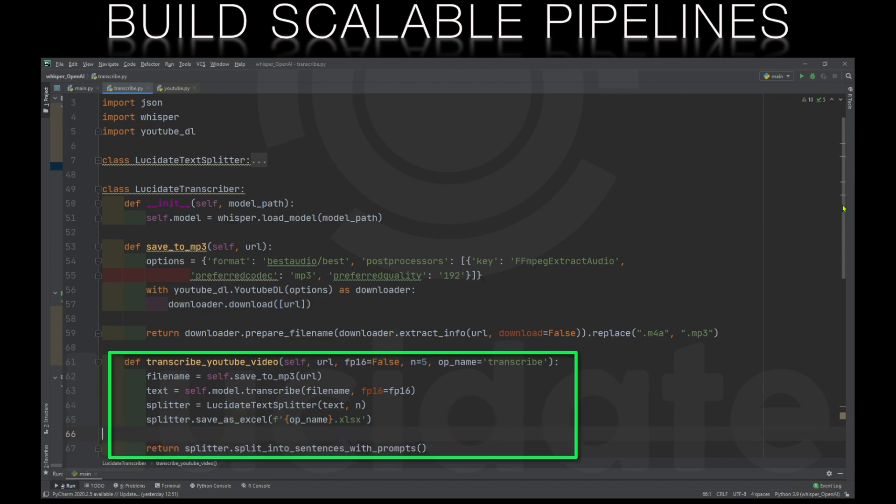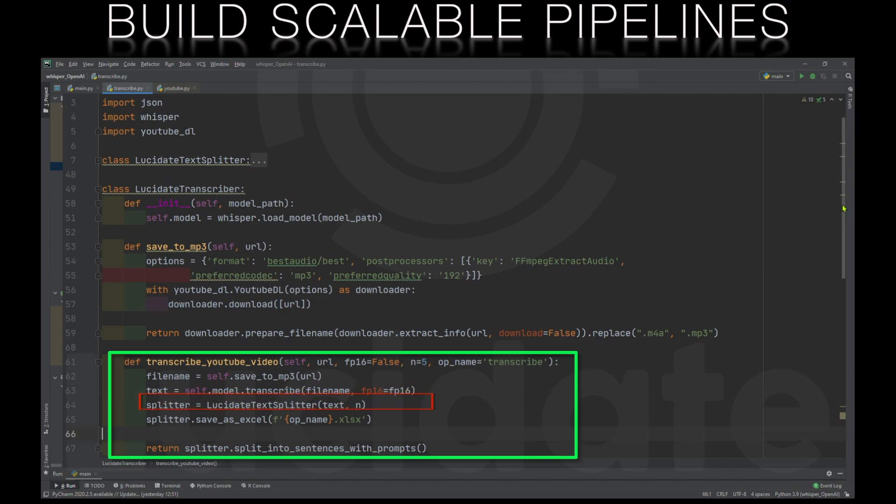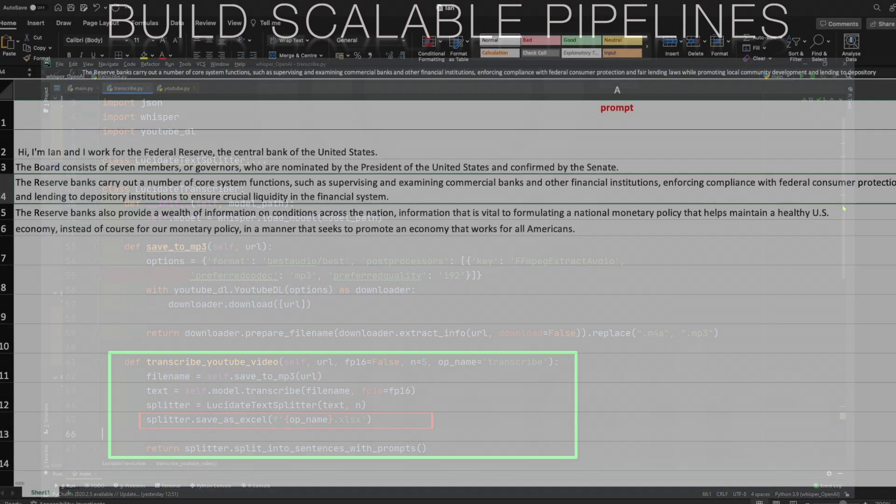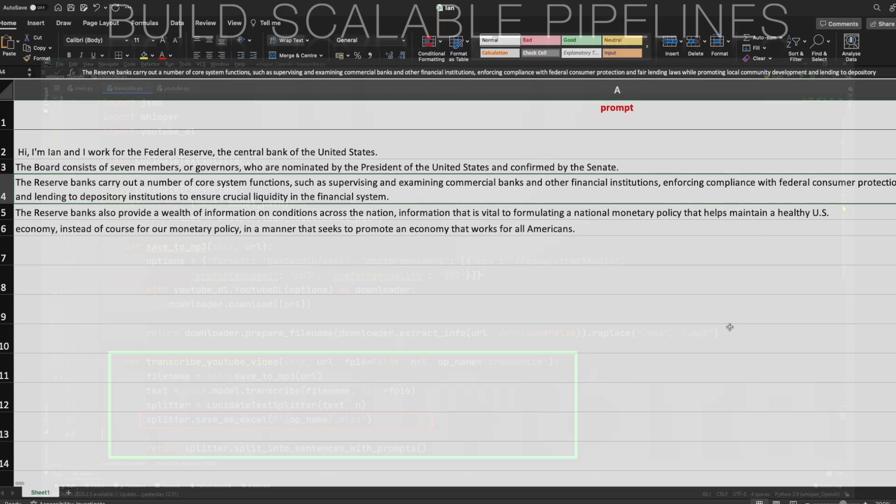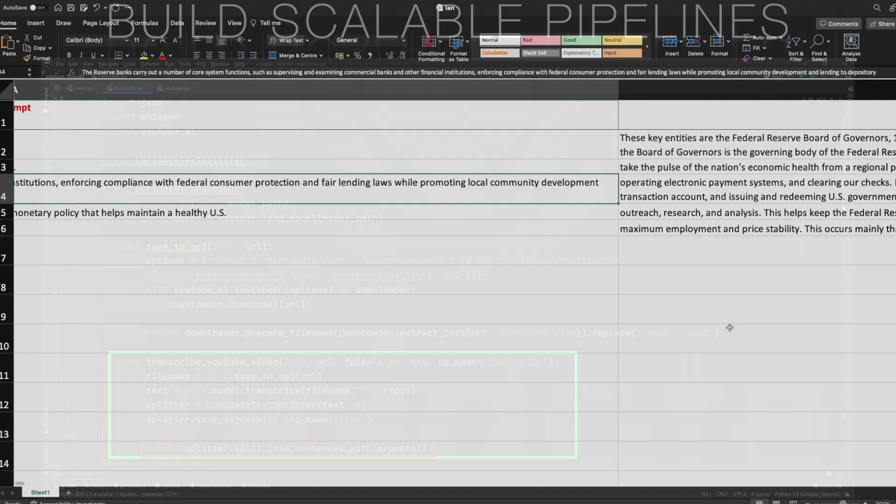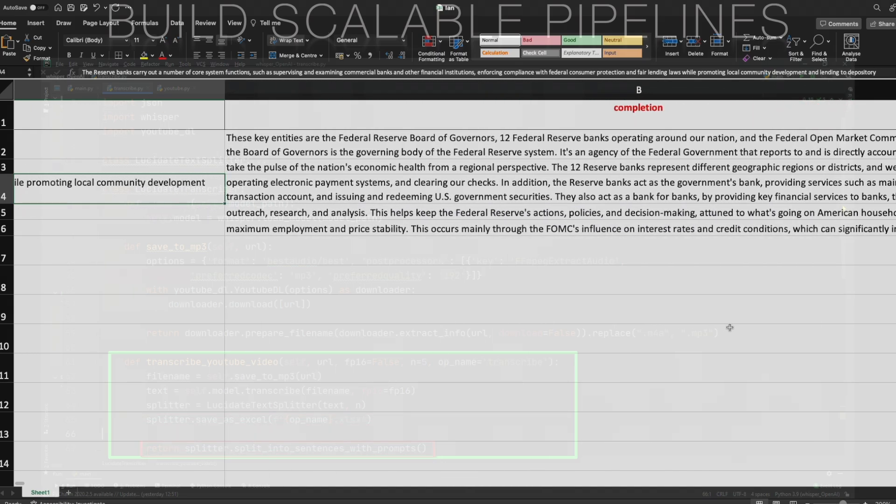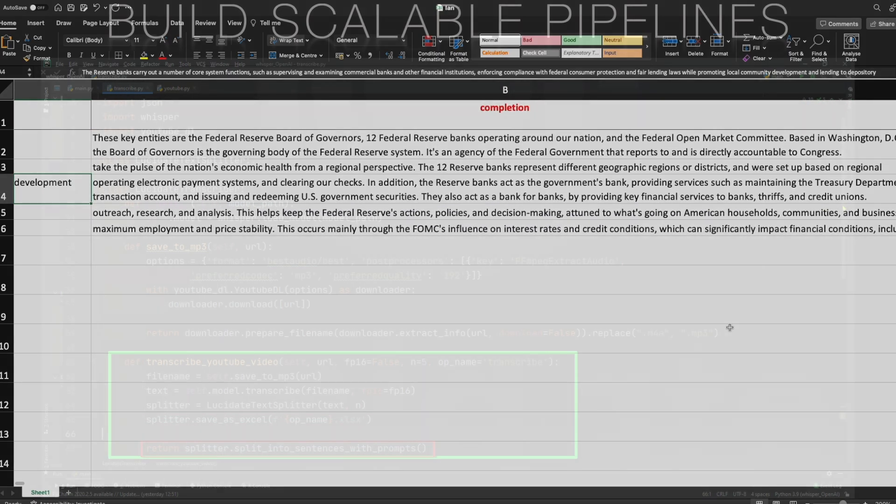Finally we have a function to perform the transcription. It will first call our function to do our YouTube magic. It will then use Whisper to transcribe the file with the model we've loaded. The text from this transcription is fed into our lucid8 splitter class to generate our prompts and completions and then we save our prompts and completions as an Excel file and return our list of sentences from our transcribed text.